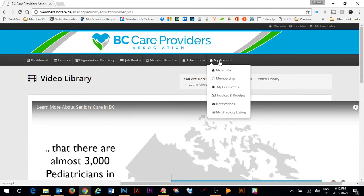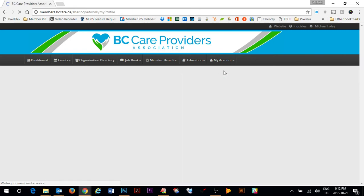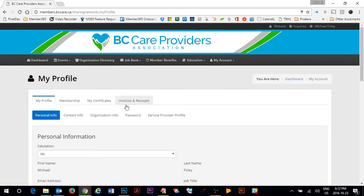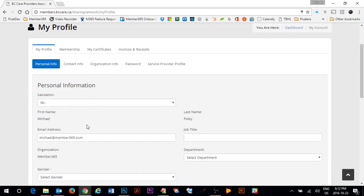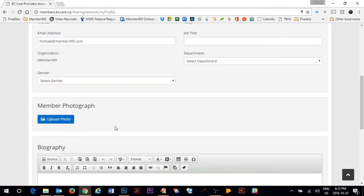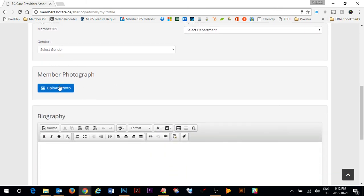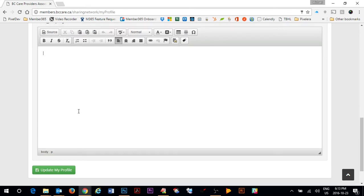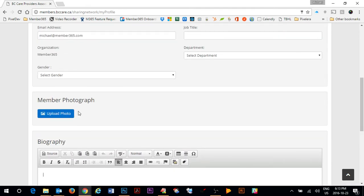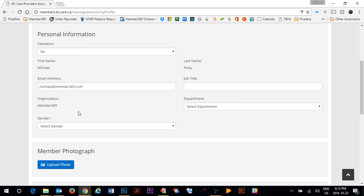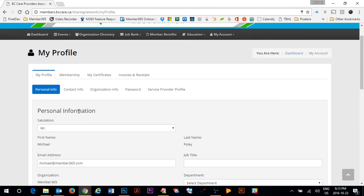My account is where all of your information is stored. Starting with my profile you can come in here and keep your profile completely up to date. As you can see I can change my email address, my job title, add a department, update my gender, add a photograph and a biography about myself. This information is used in the organization directory as well as by BC Care administrators when doing email lists and invites to events.